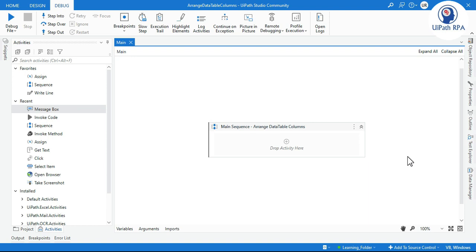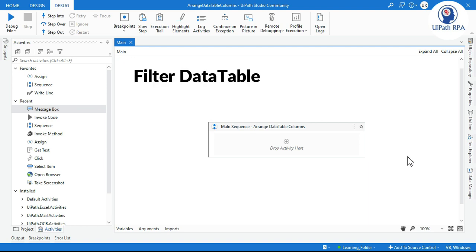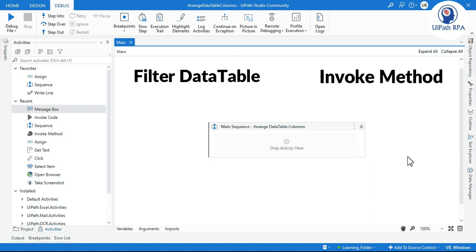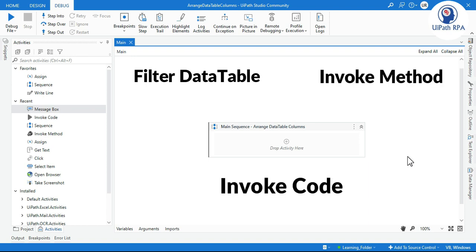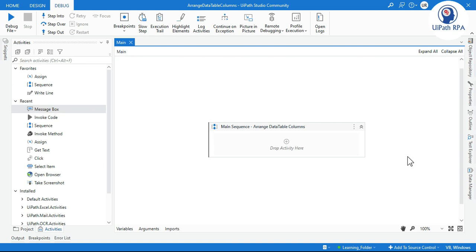Hi friends, welcome back, this is Manish Pande. Today in this video I'm going to show you how to arrange data table columns, how to change the column positions in a data table in UiPath, using three ways: first using Filter Data Table, second using Invoke Method, and third using Invoke Code with a VB expression.